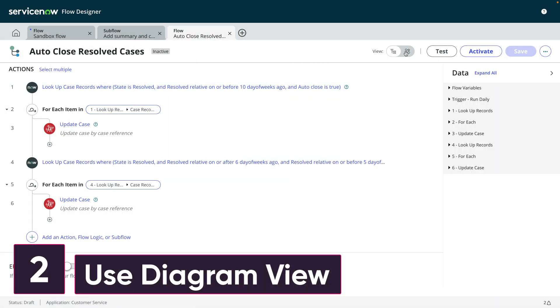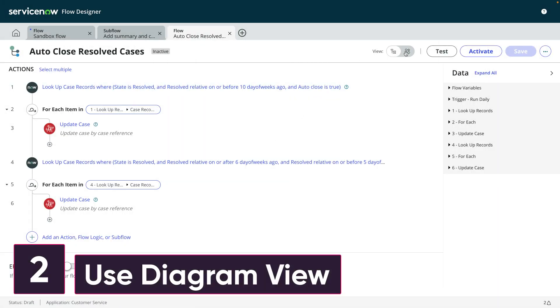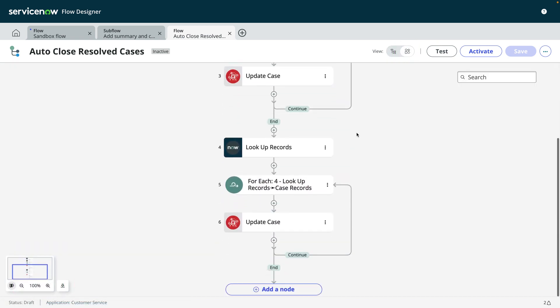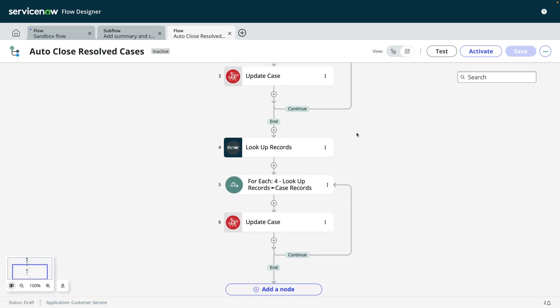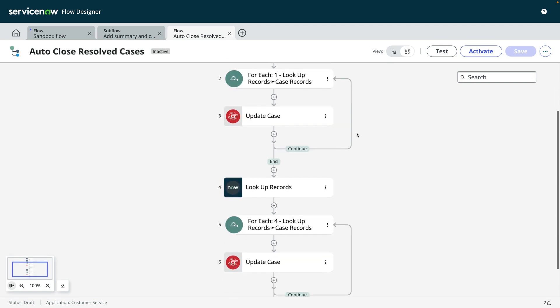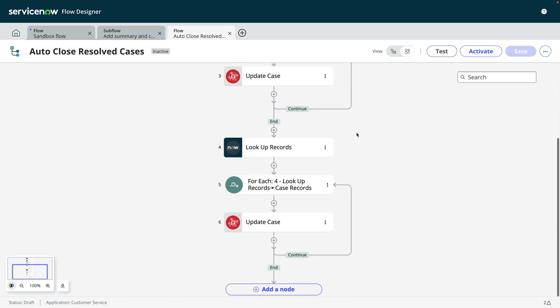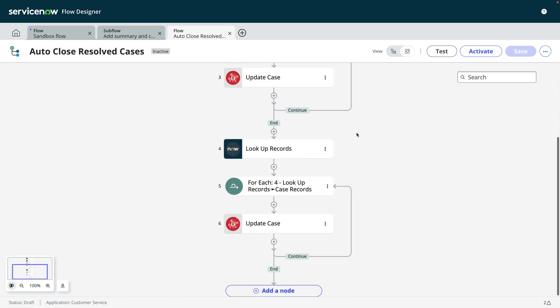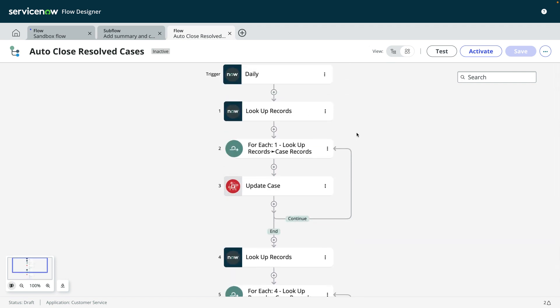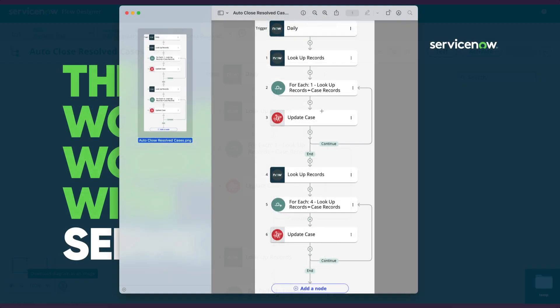Number two, use the diagram view. Did you know there is more than one view of your flow? It's called the diagram view. It enables you to get a better overview of the flow and clearly visualize the paths your flow can take. There's even an option to download it as a PNG image so that you can easily share your flow with others.